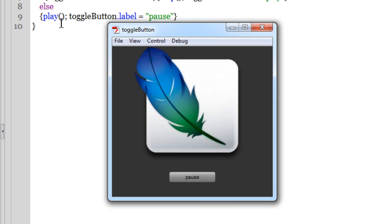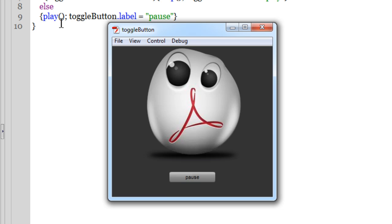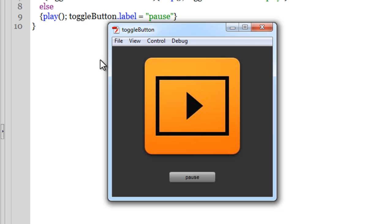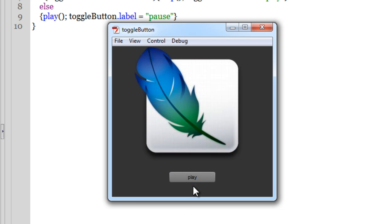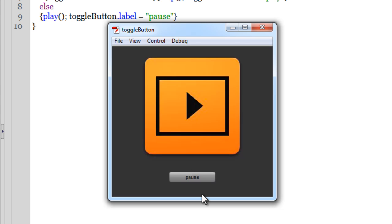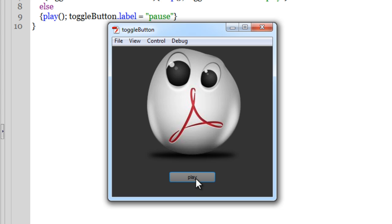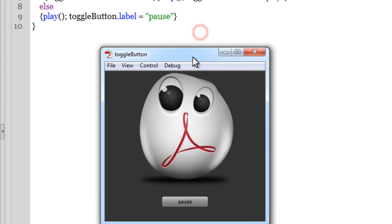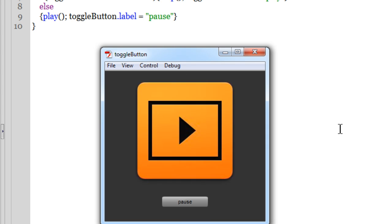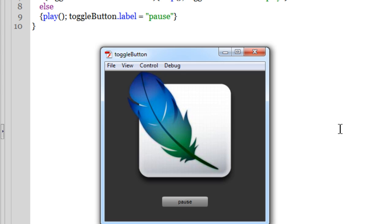No compiler errors. The slideshow goes from the first to the second to the third picture and loops endlessly. When I hit the button it goes to the selected state, the label changes from 'pause' to 'play', and the slideshow halts. Hitting play takes it off the selected state and the slideshow resumes. Testing a few times: pause, play, pause, play — it works perfectly.